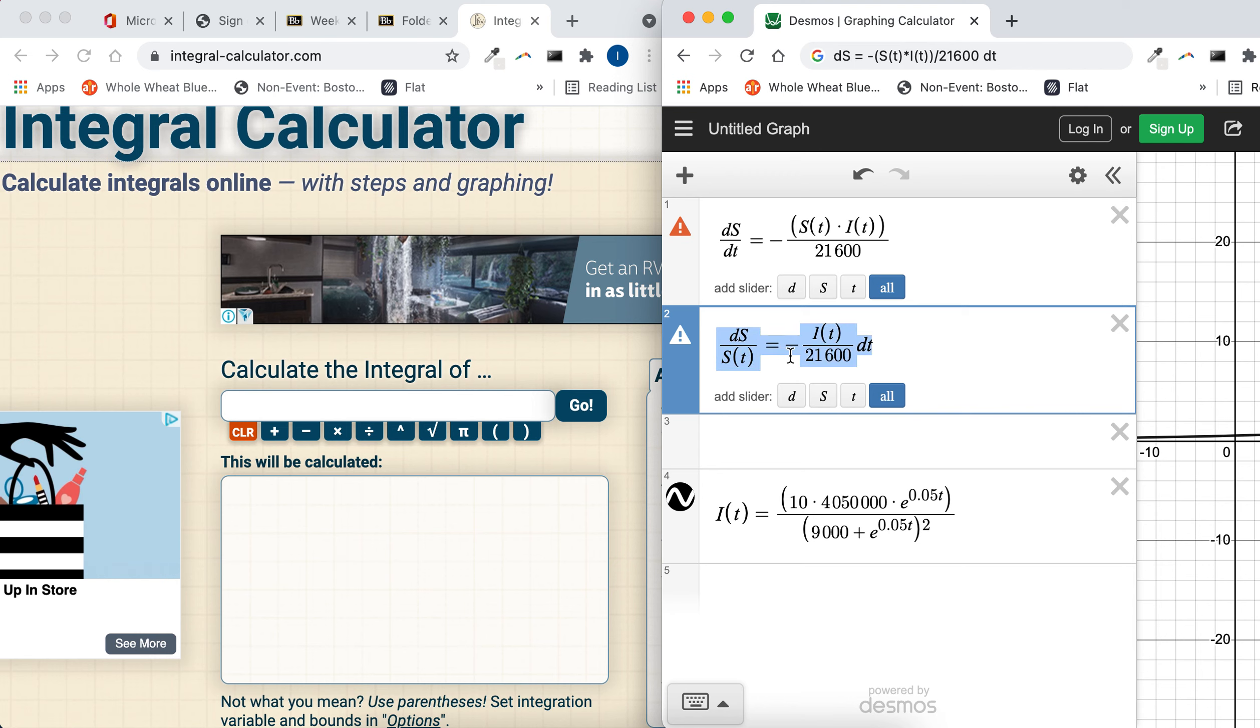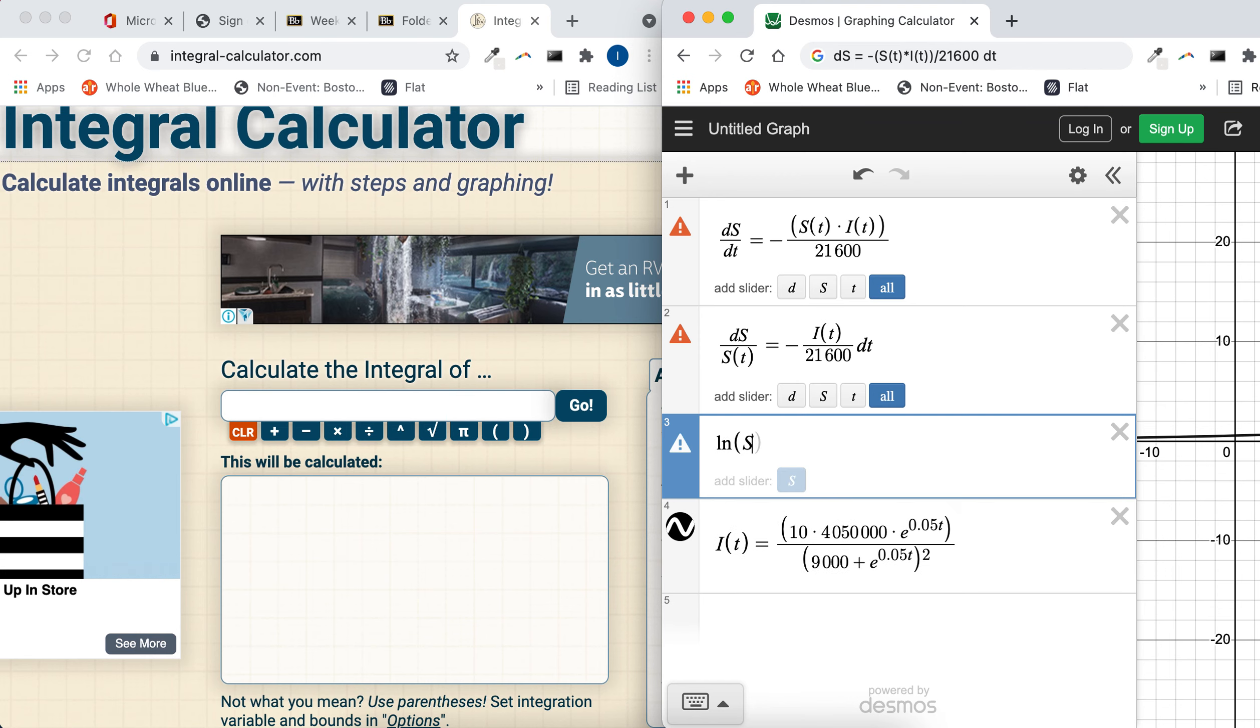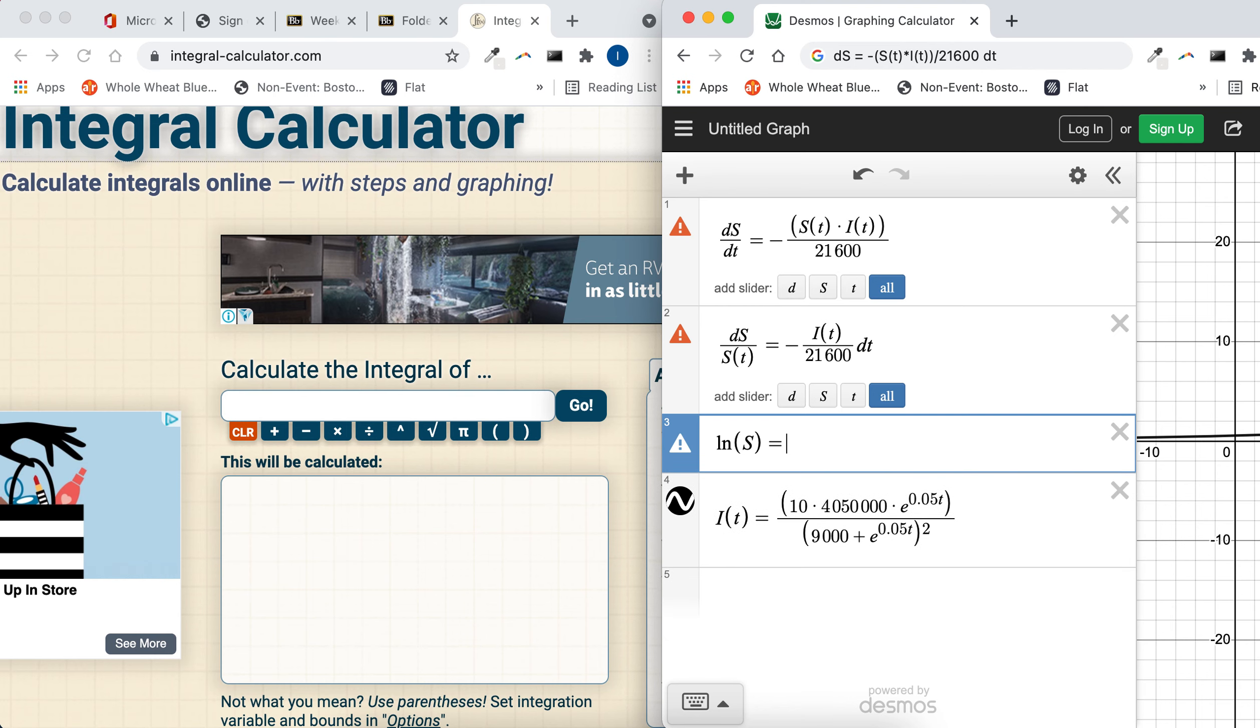And then we want to integrate both sides, right? So you're going to have natural log of s. I'll just use the shorthand notation for s of t. When you integrate the left side, that's natural log s, that equals...